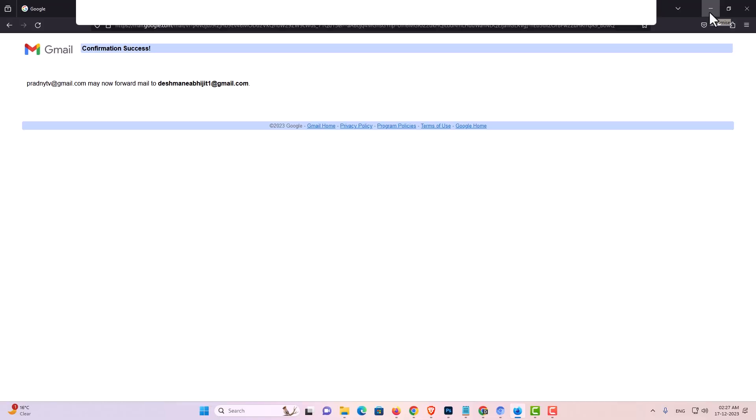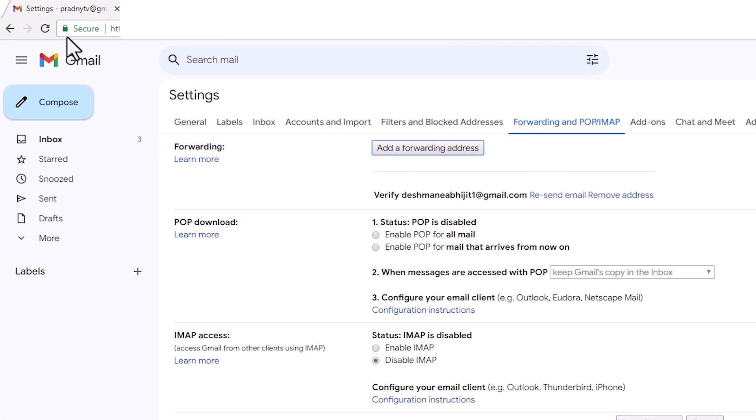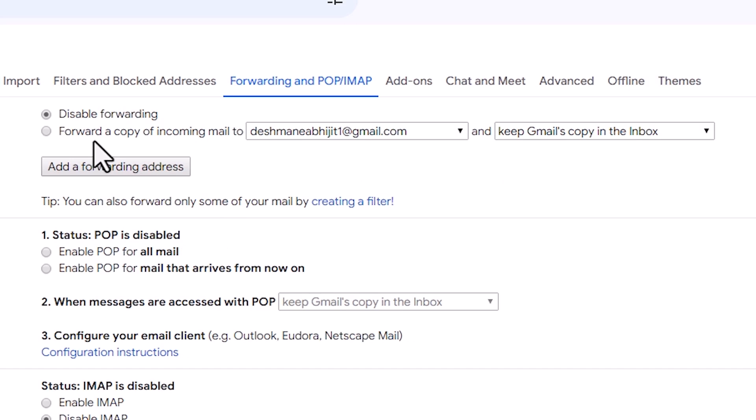After that go to your first email ID. After that refresh your page. Here we find disable forwarding. Go to forwarding a copy of incoming email to.